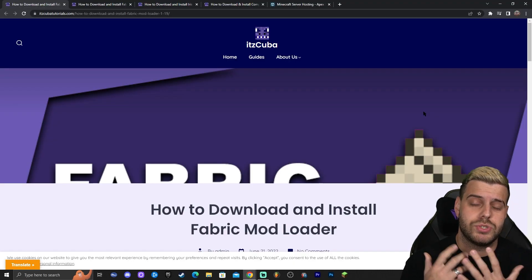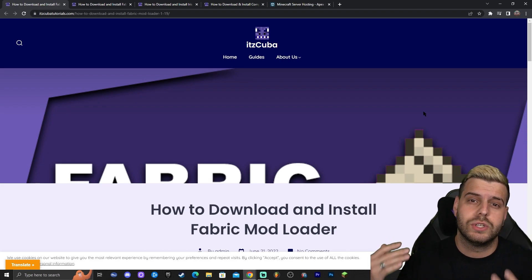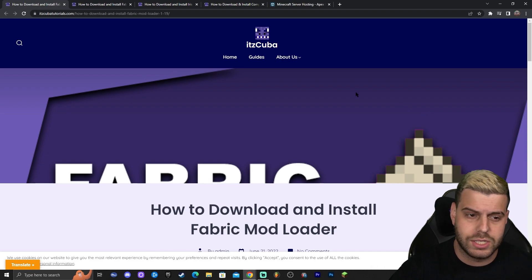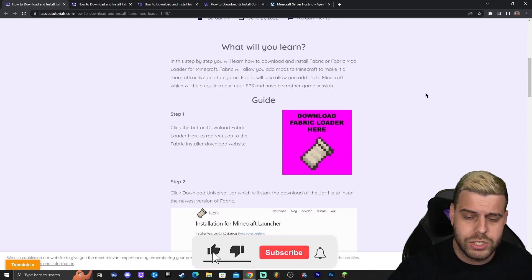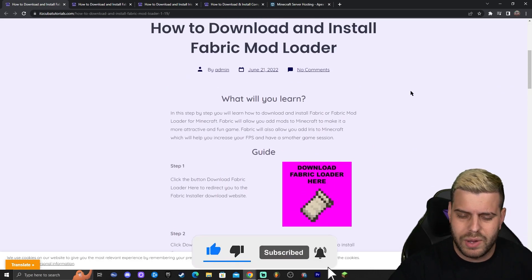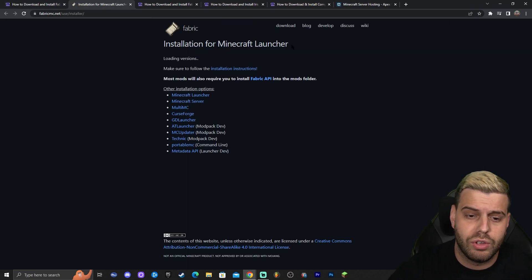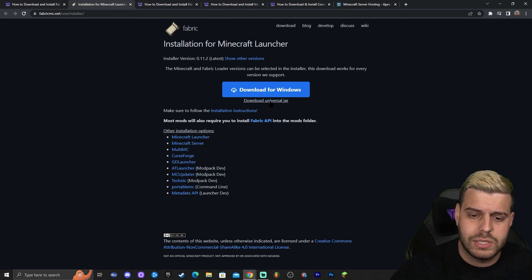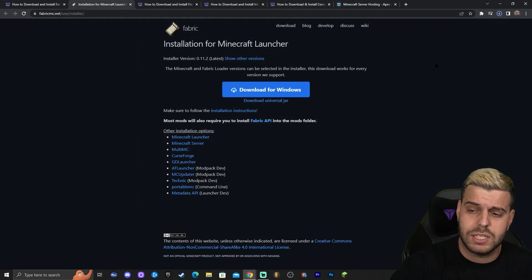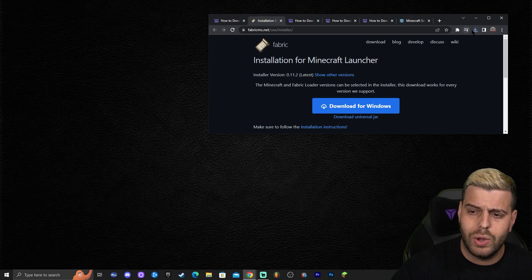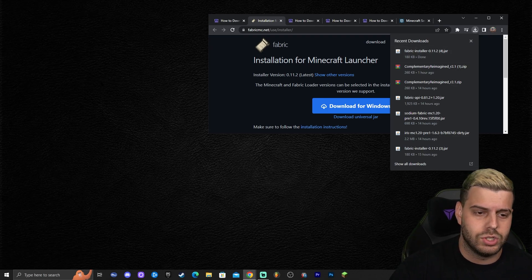The next step is to install Fabric. Fabric is the mod loader that will allow us to install Iris, and Iris will allow us to add shaders to Minecraft. To install Fabric, click on the second link in the description, which brings you to a written guide. Click where it says 'Download Fabric Loader' — that redirects you to the official Fabric download website. Click where it says 'Download Universal Jar' and the download will start automatically.